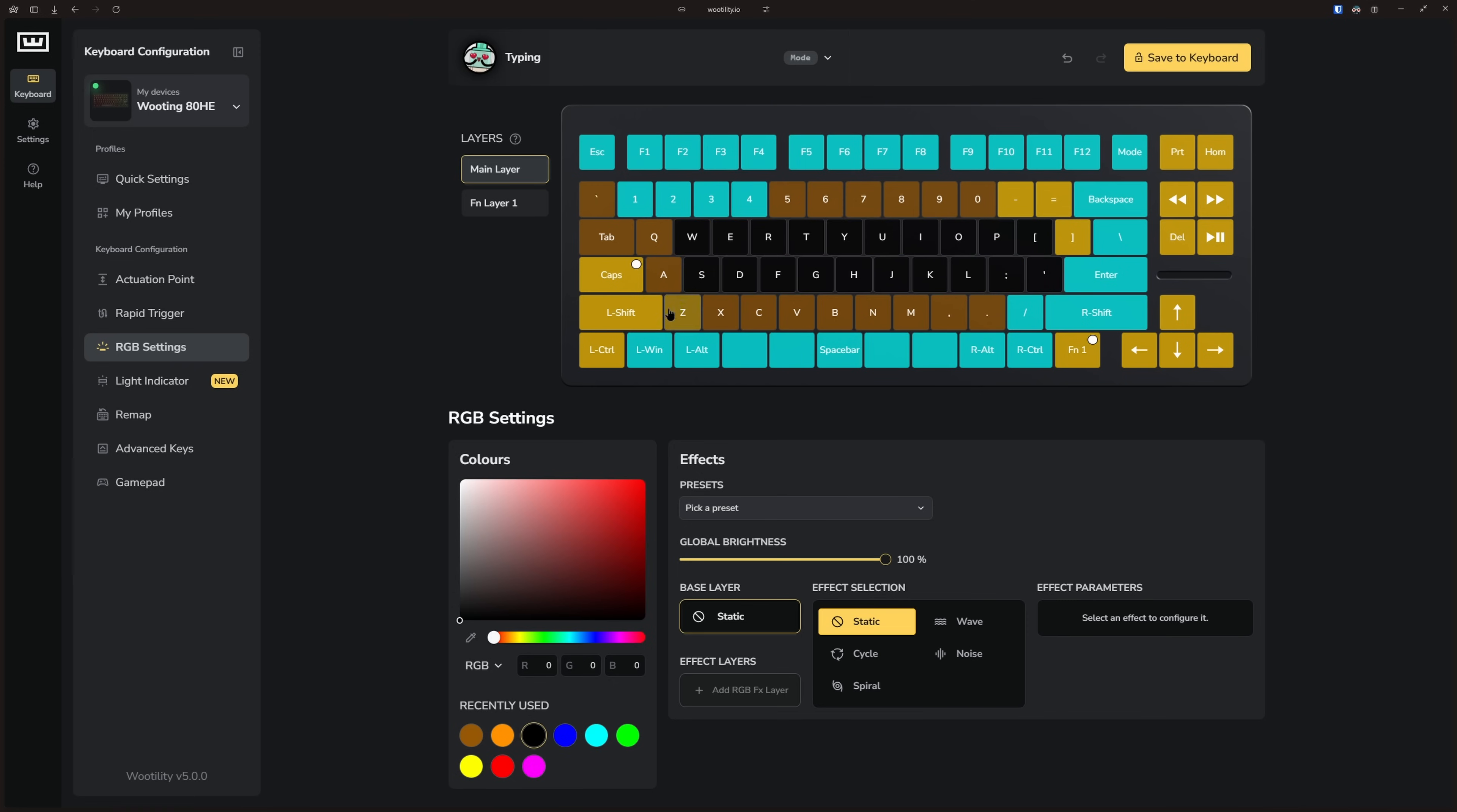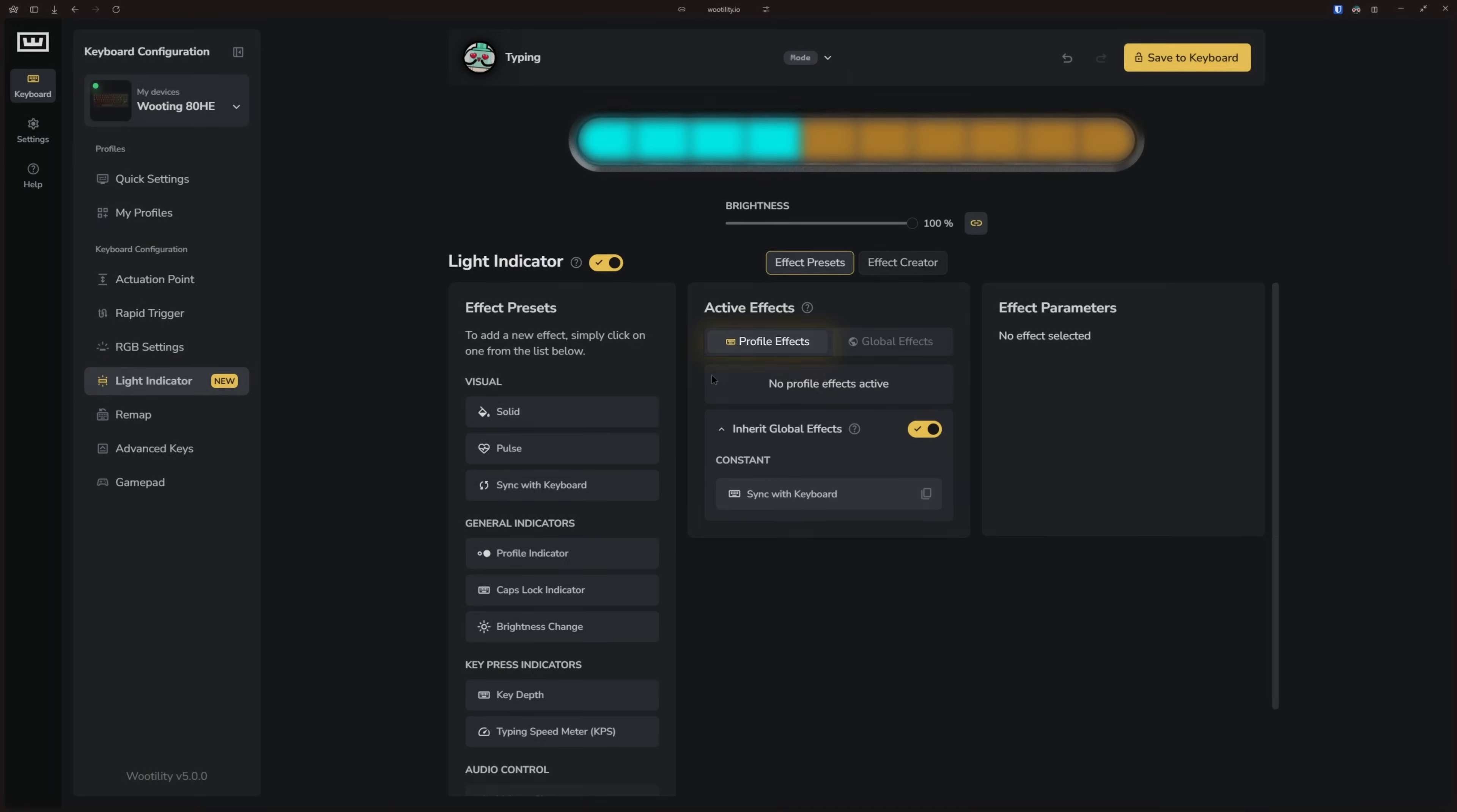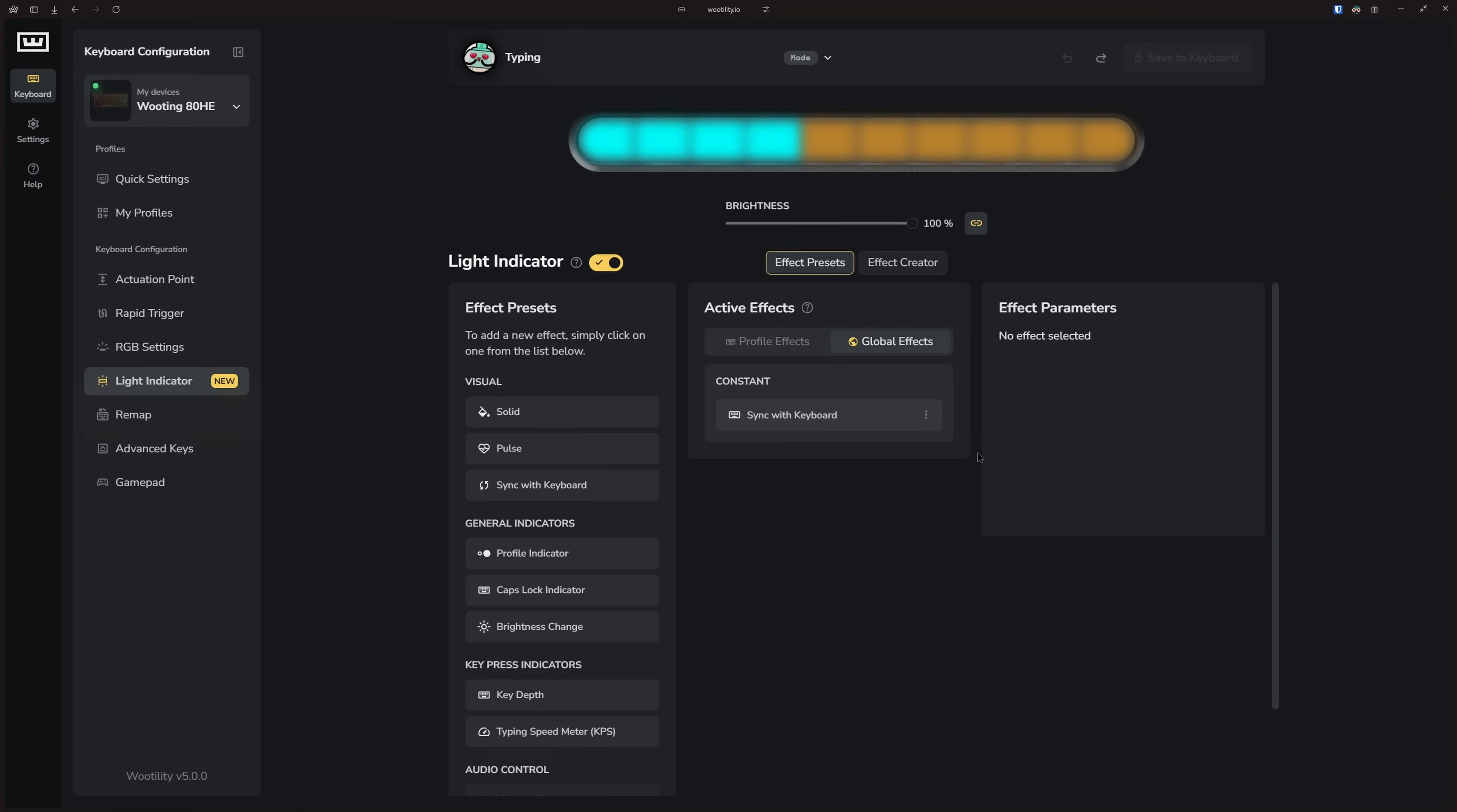When we move to the light indicator tab, here you can adjust settings related to the ATHE light bar. The profile effects tab allows you to add effects that only apply to the current profile, while the global effects apply the effects to all the profiles on your keyboard.